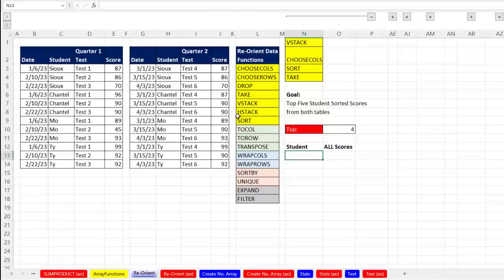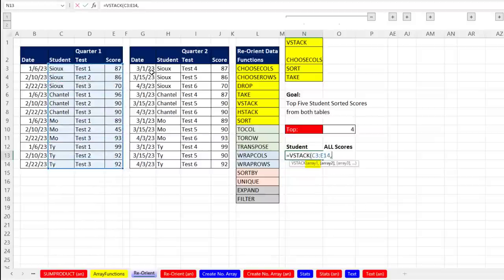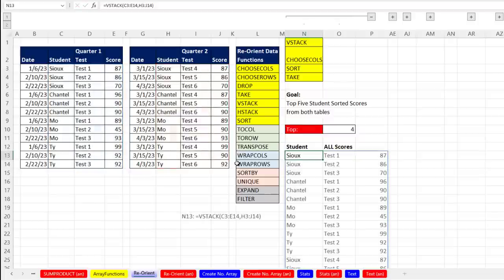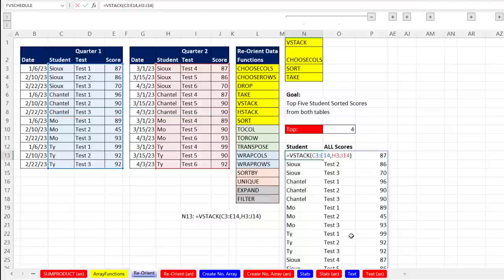On the 'reorient data' sheet, we have two tables and six different examples. The first goal is to get the top five student scores from both tables and list the student names. The first amazing function is VSTACK — we can take array1, array2, and more, and because we're vertically stacking, each array has to have the same number of columns. Close parentheses, Control+Enter — that is amazing! Before VSTACK, this was insanely hard to do. Now next, we want to remove the middle column and keep columns 1 and 3, so F2 and we use CHOOSECOLS. In the array argument, then comma, we just put the relative position of the columns — 1, comma, 3. Close parentheses, Control+Enter — there's the first and third column.